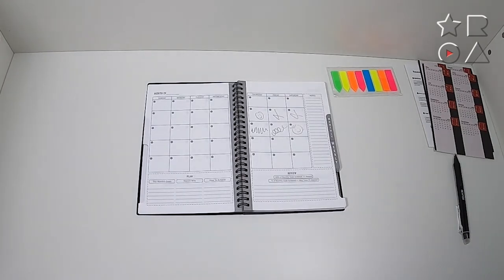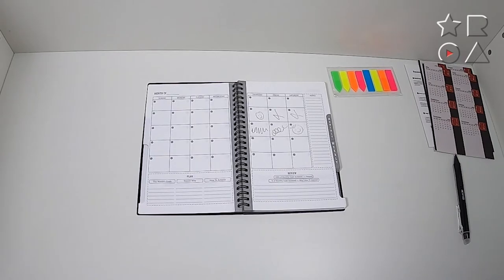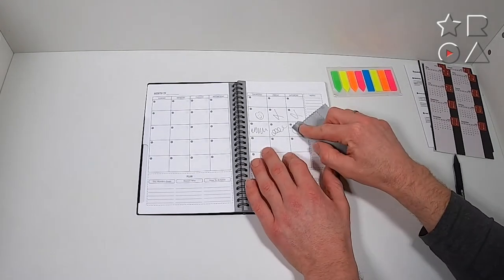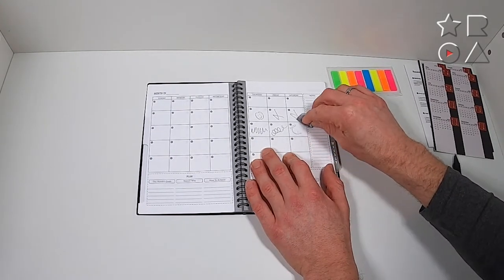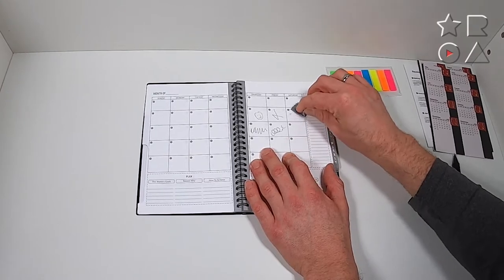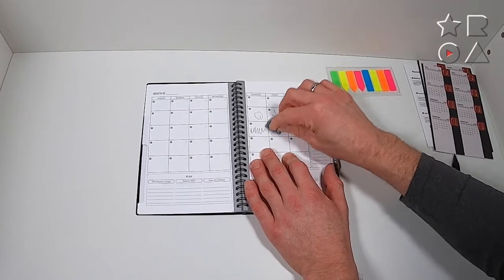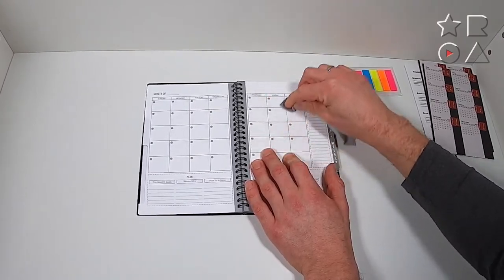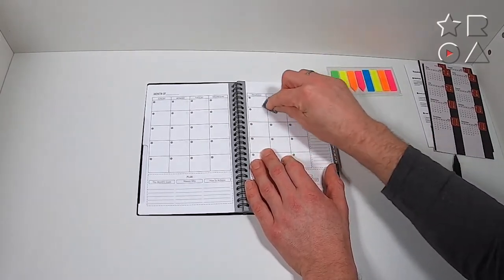Once you do so though, the ink from the frictionless pen in combination with the special paper makes it so you can just erase whatever you wrote down and therefore reuse the page pretty much infinitely.